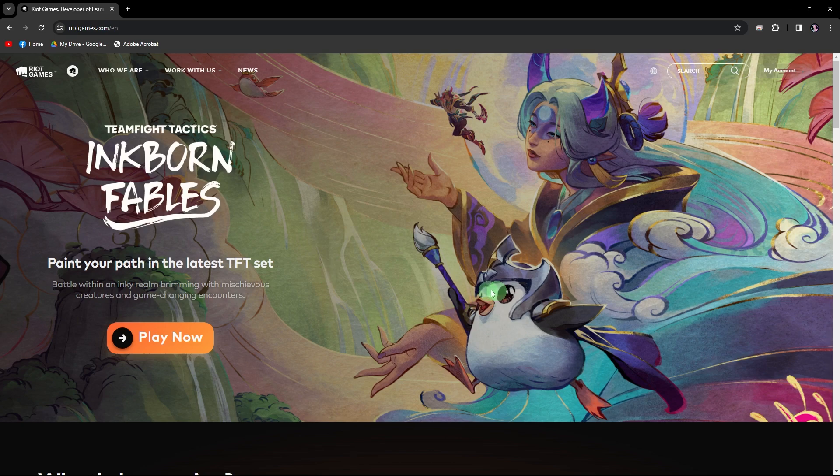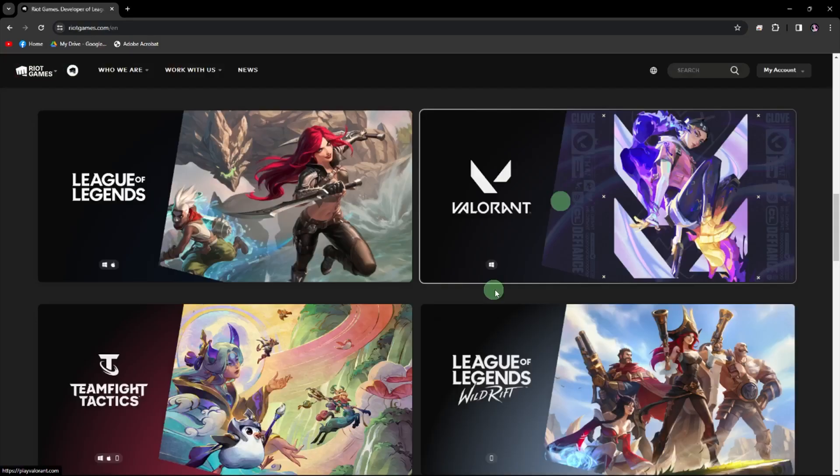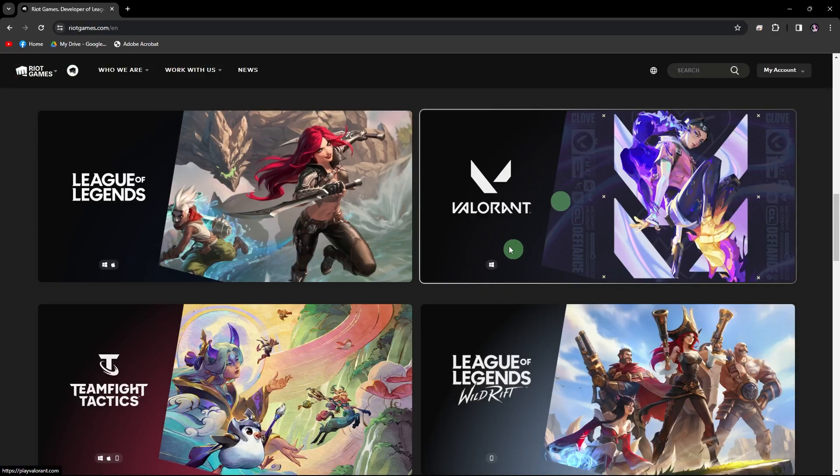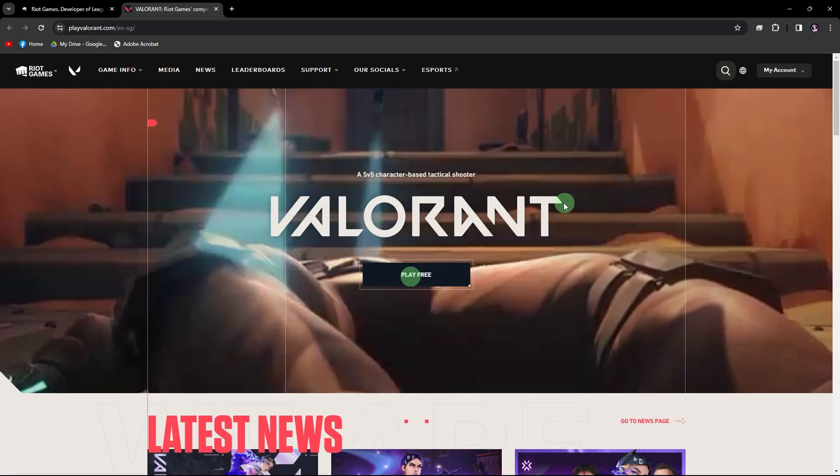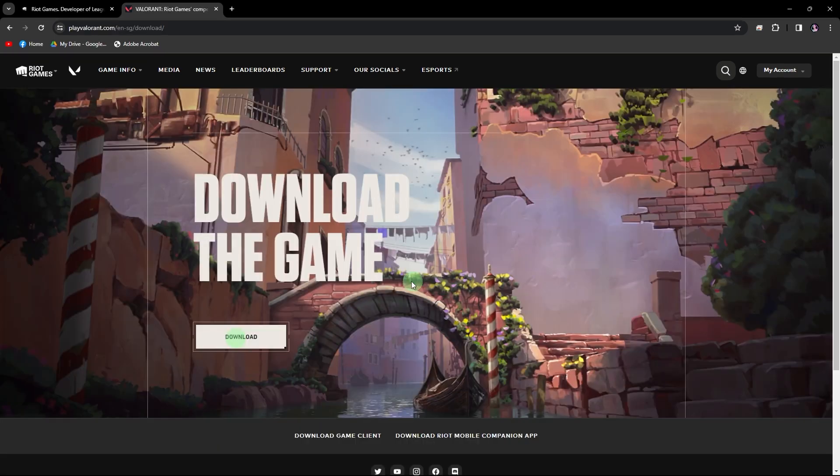Now, go ahead and scroll down to find Valorant. Once you find it, click on it, hit play for free, hit download.